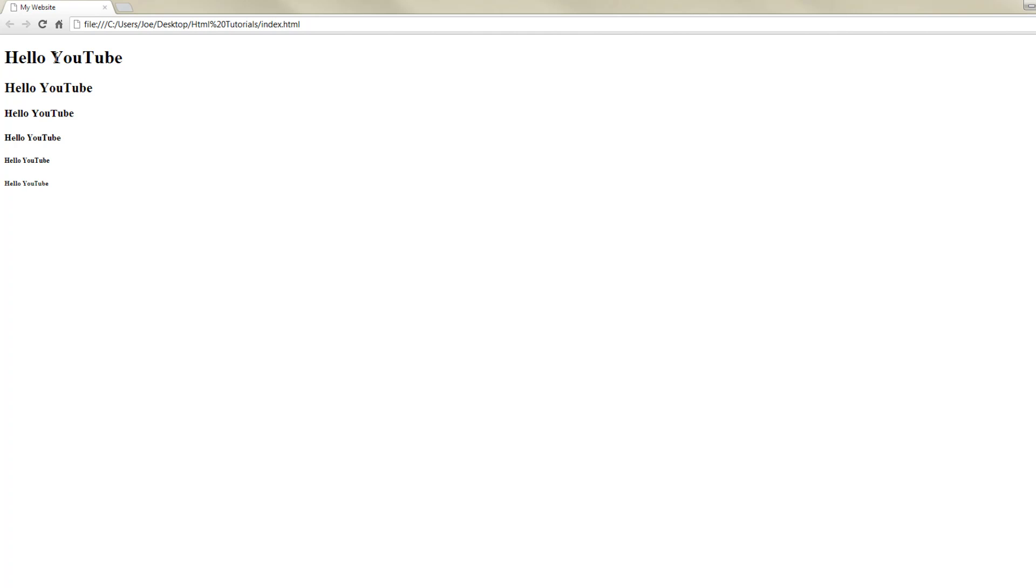So you can see that h1 is the biggest and all the way down to h6 and you can see that it's in order of size.